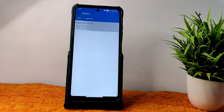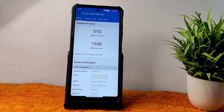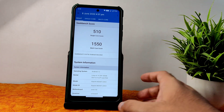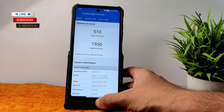The single core score is 510 and multi-core score is 1550, and Linux 4.14.281 DXK kernel has been used for Poco X3.